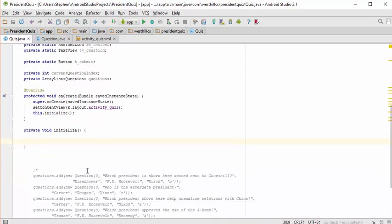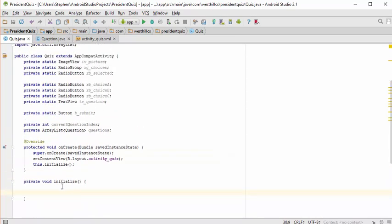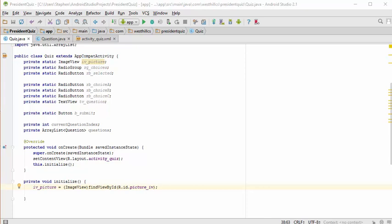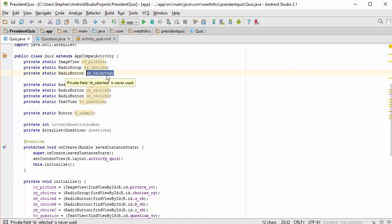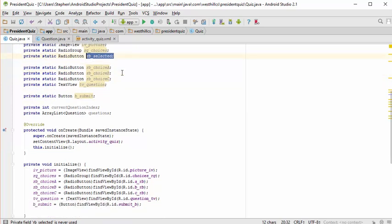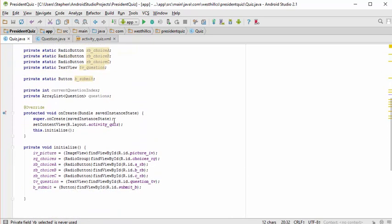Let's think about all the things we need to do inside this initialization method. We're going to need to cast each of these static variables to establish a relationship between the Java side and the layout side. I've done that for the first variable — you might want to pause and try to figure out what the remainder should look like. I've gone ahead now and cast all the buttons except for the selected button, which will hold the address of whichever button was selected when the submit button is pressed.